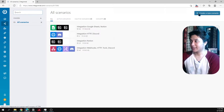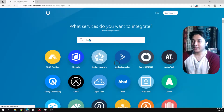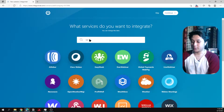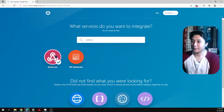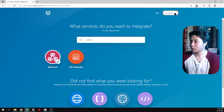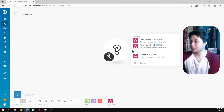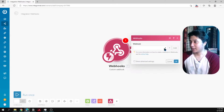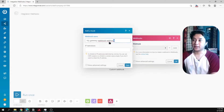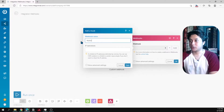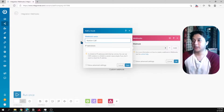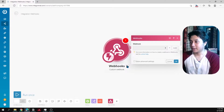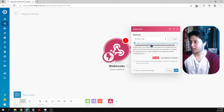The first thing we're going to need is a webhook. Create a scenario, then search for the webhook module. Select the custom webhook, which triggers when you receive data. Add a new webhook, name it something like 'Notion Call', and save it. This will create a URL for you.